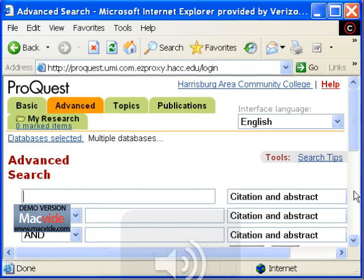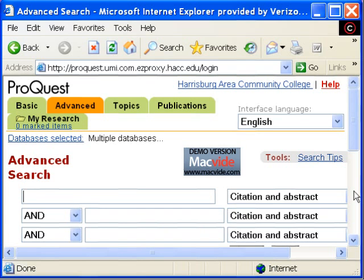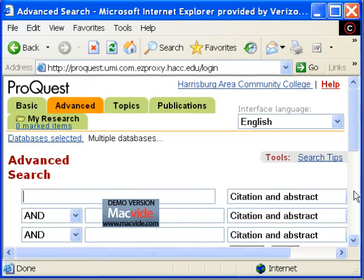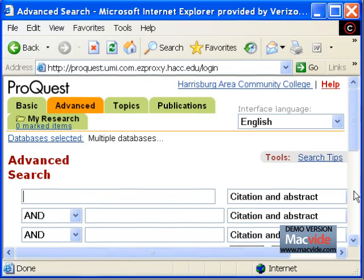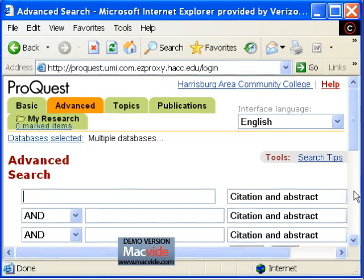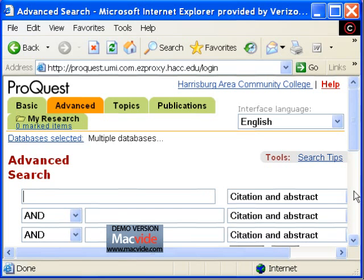Today we will be looking at ProQuest as an example of one of our article databases. ProQuest houses thousands of full text articles and can be searched in various ways.